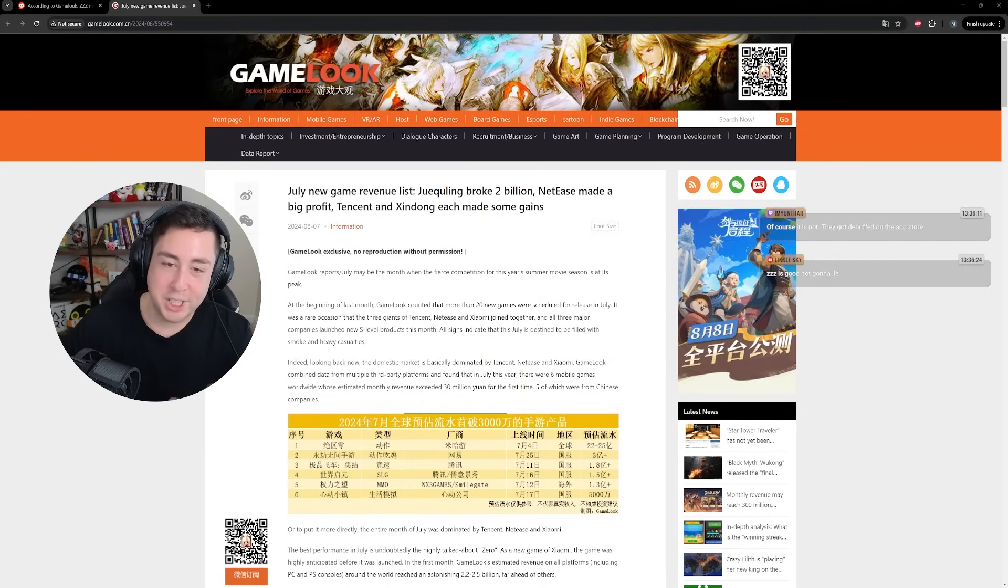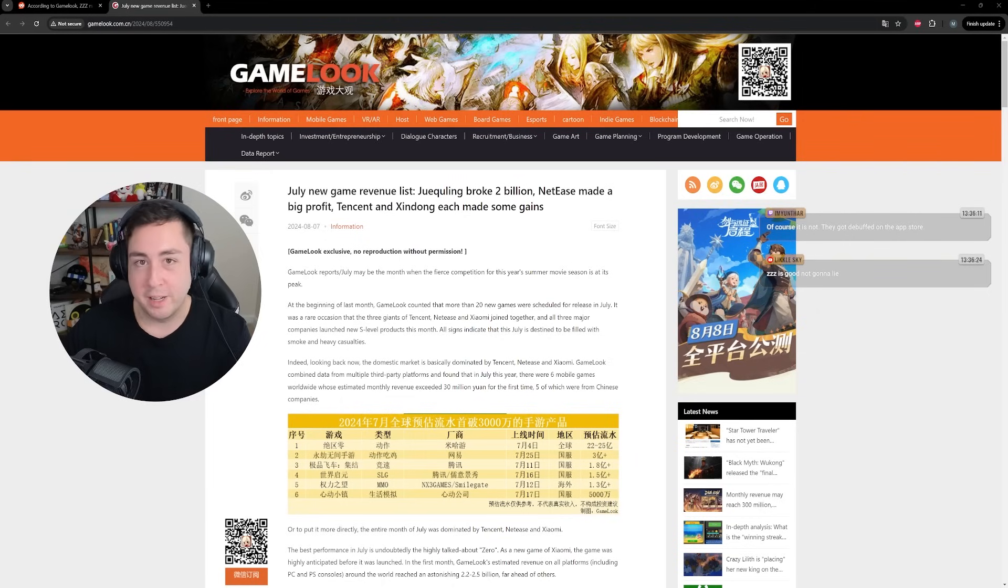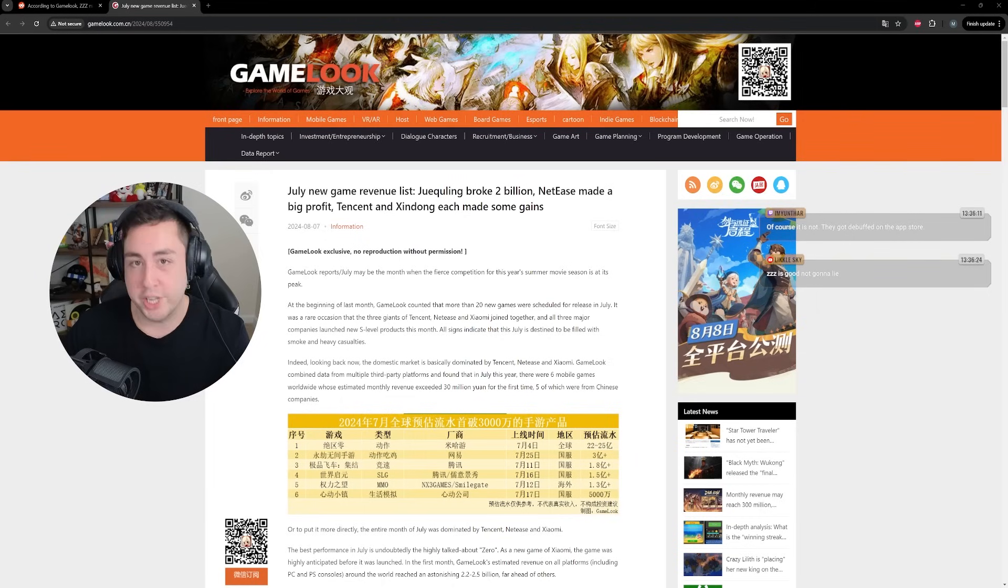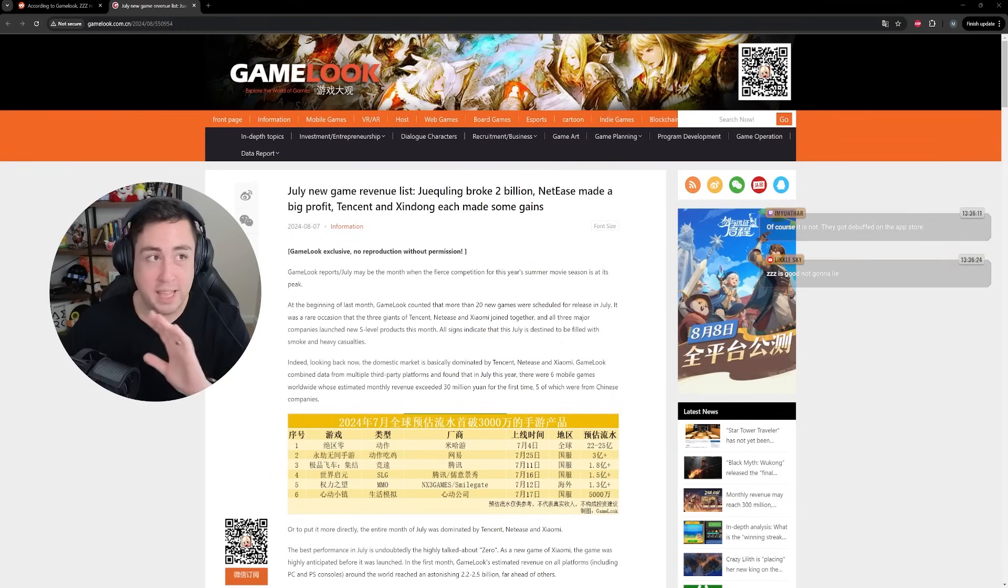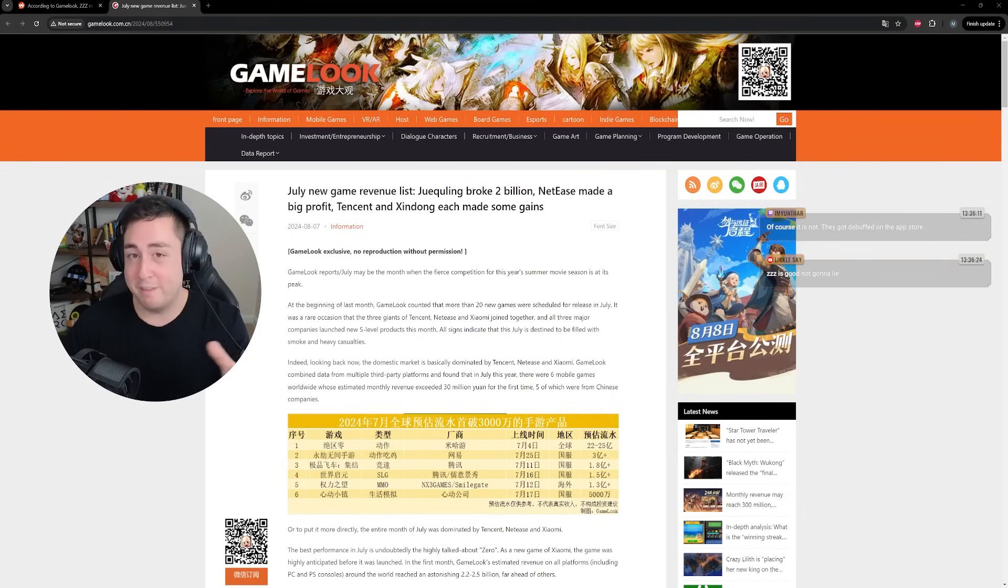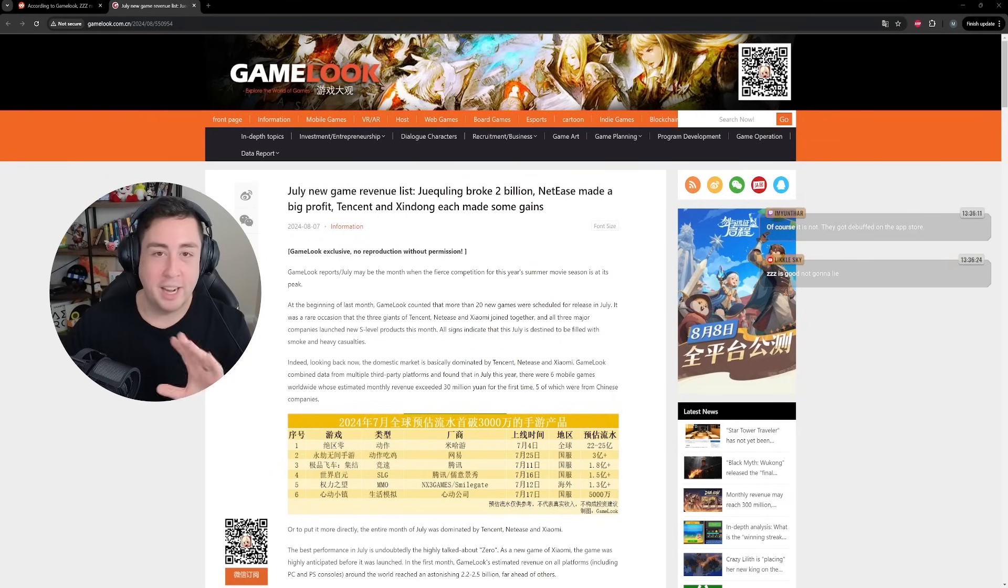When I decided I was going to cover Wuthering Waves, I got called a Kudo shill, and I got called a Wuthering Waves shill. I got called a Zenless hater for not covering Zenless more than Wuthering Waves, even though I've typically been very positive about both games.